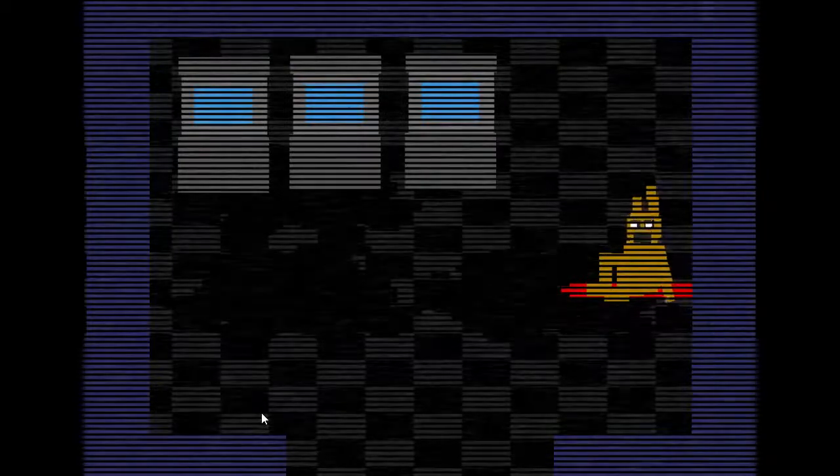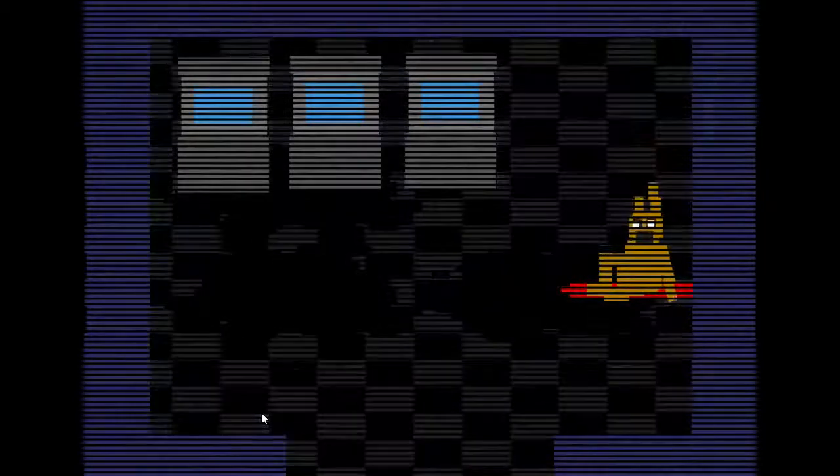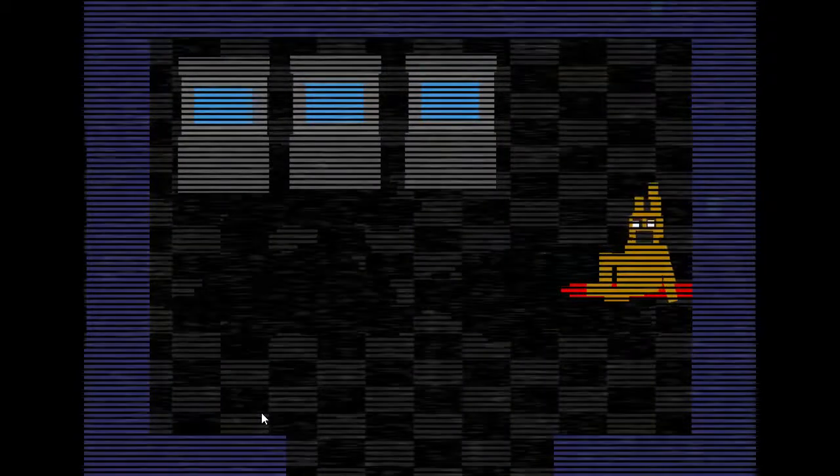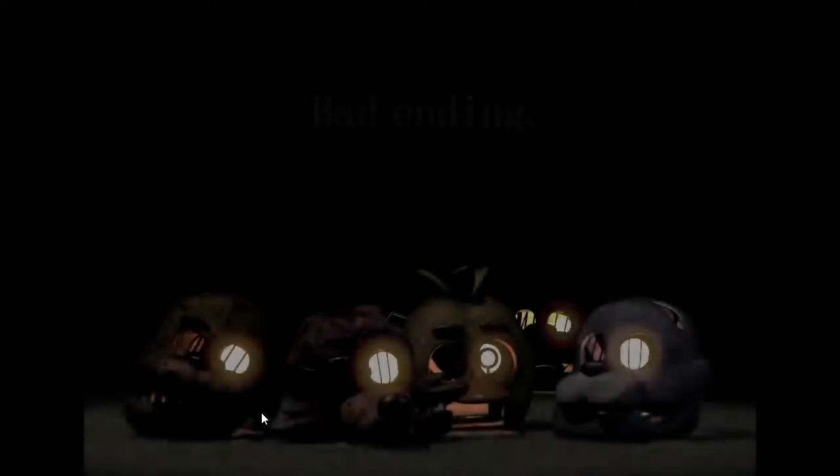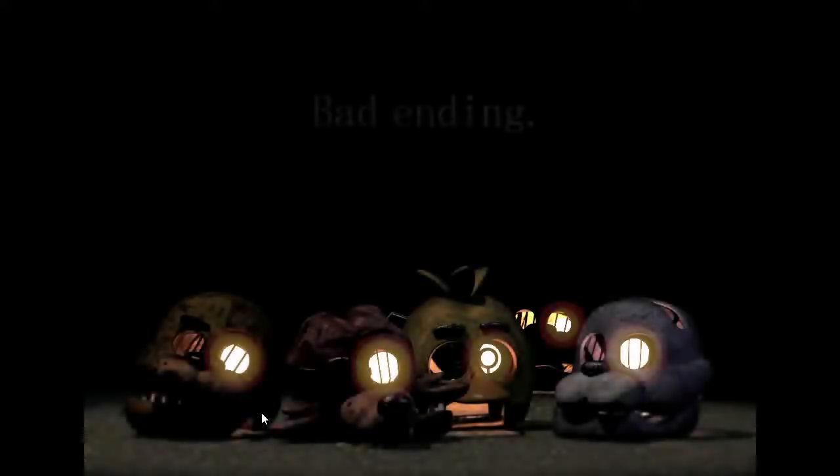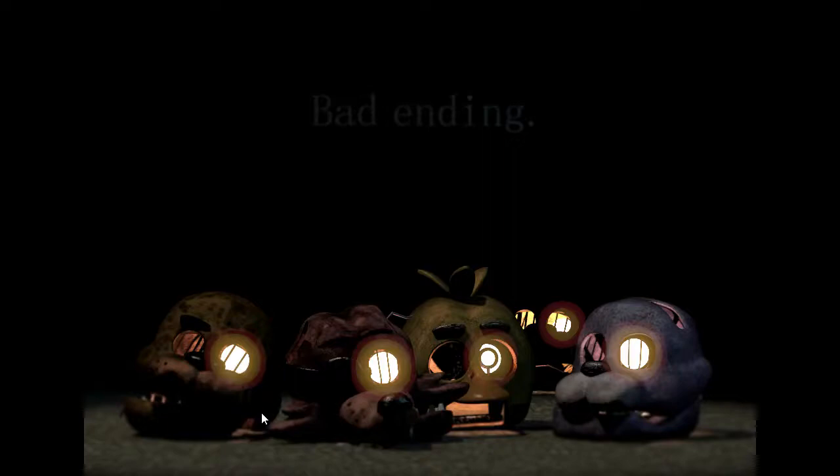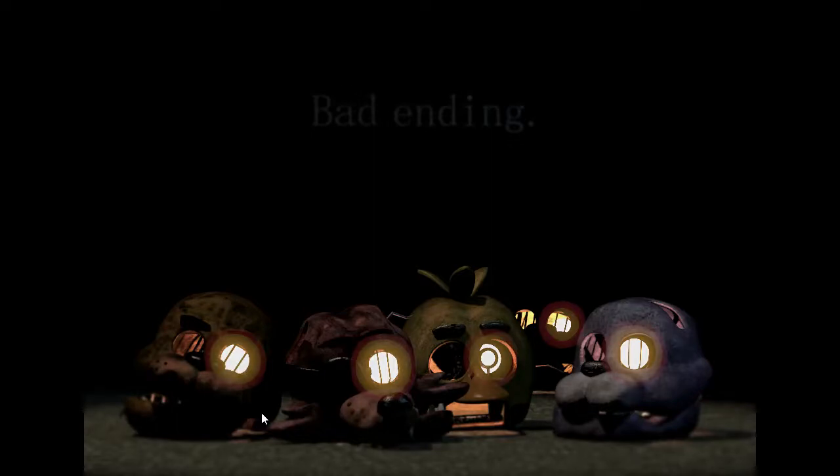Did I get the bad ending? Which ending did I get? Bad ending! God dang it! I need to get the good ending. I gotta figure out how to get the good ending. All I know is I finished the game! What does the bad ending mean? That means their souls weren't released. That's why the lights are still shining. When you get the good ending, all the lights are out.